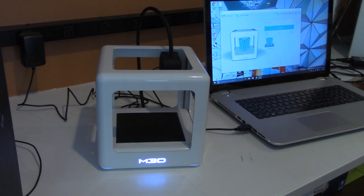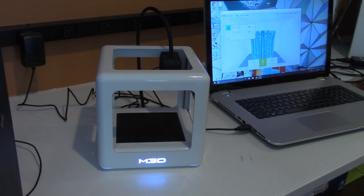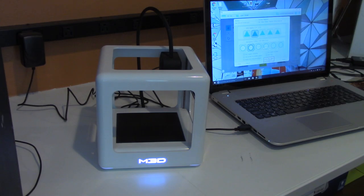And then I can click print. It's that simple. Boom.